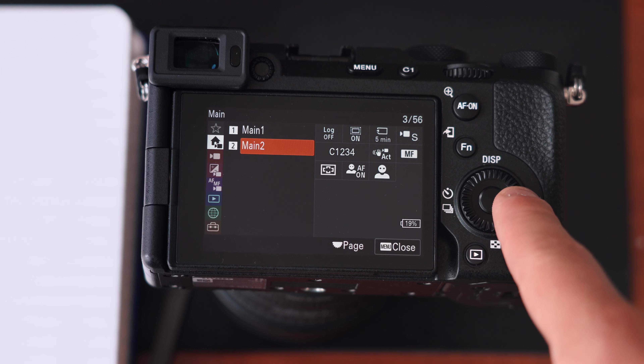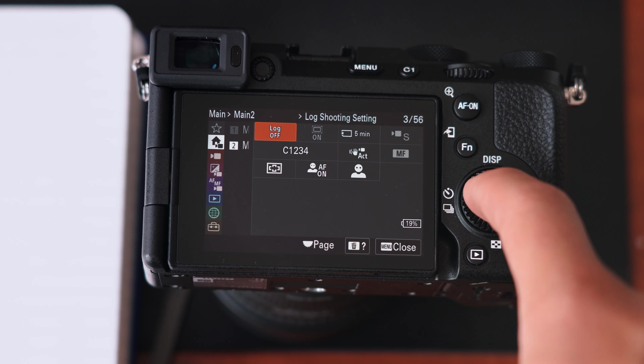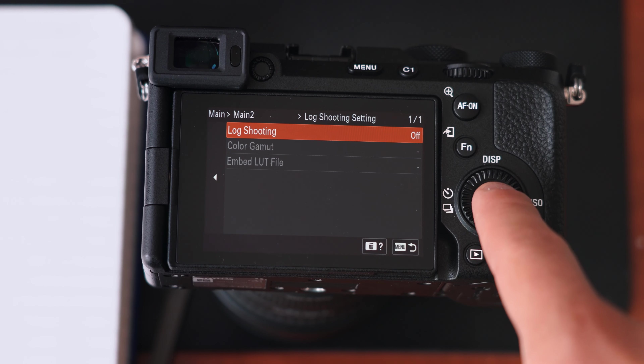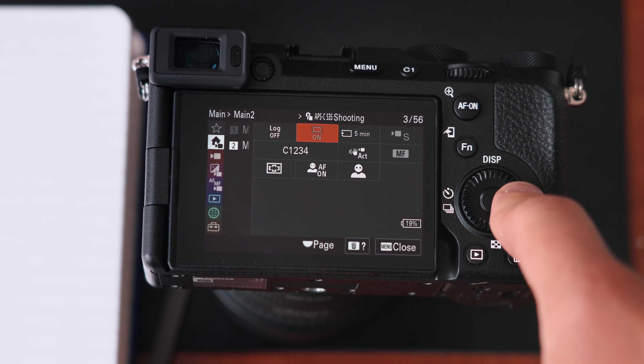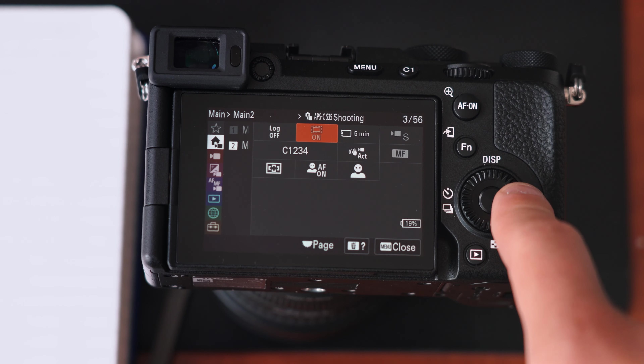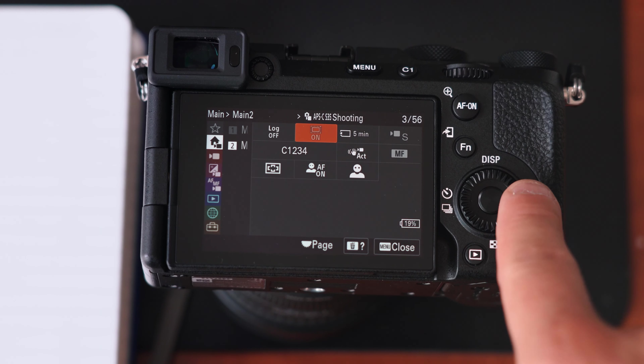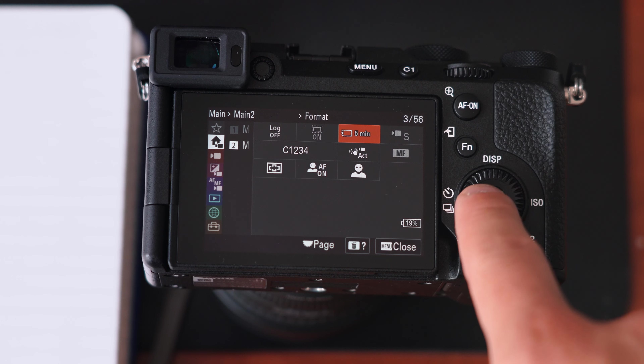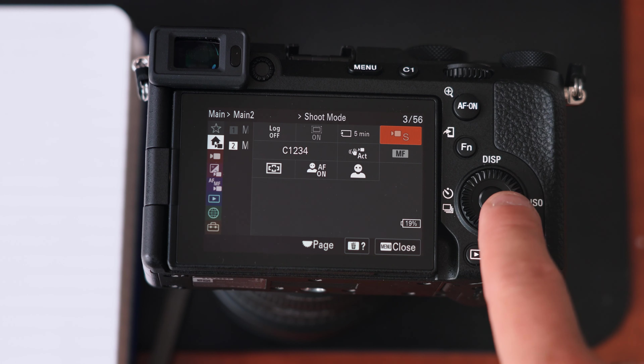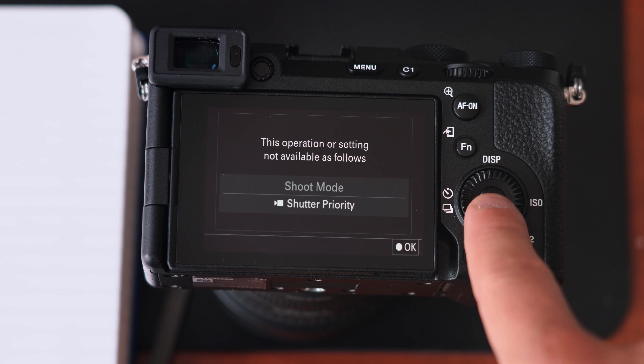Jumping down to Main 2: log shooting settings I have turned off. APS-C shooting basically enters you into crop mode — it gives you about a 1.7x crop. Right here is your formatting so you can format your memory card, and here is your shoot mode which shows you what mode you're shooting in.